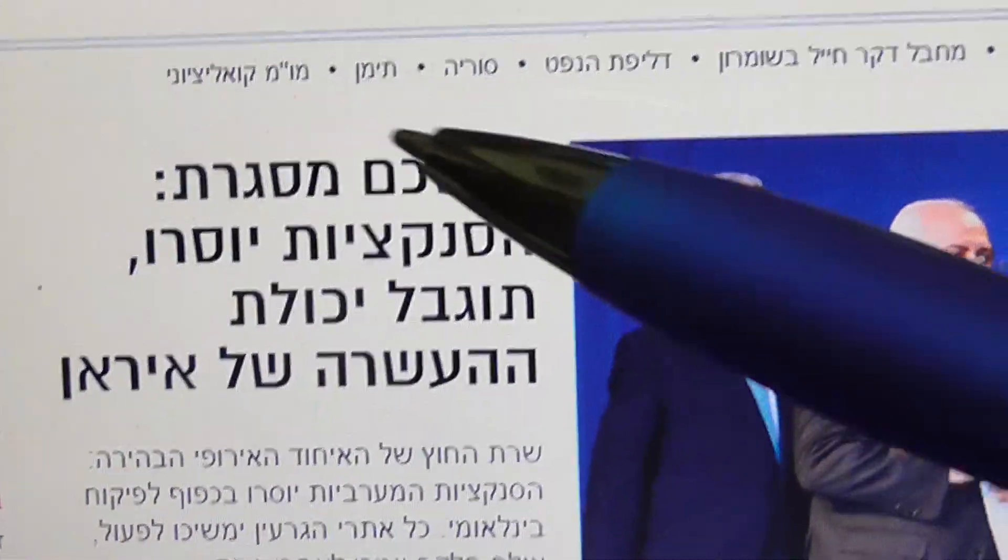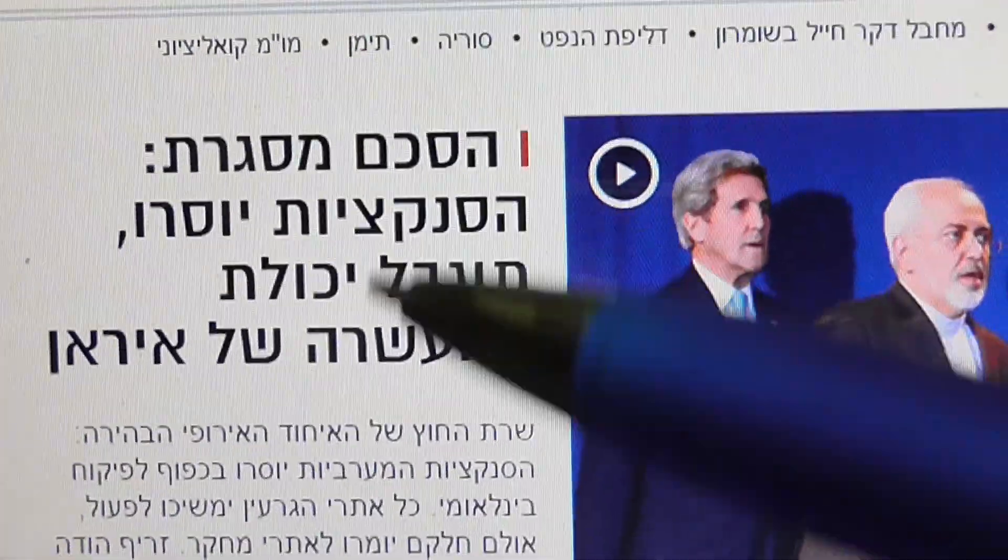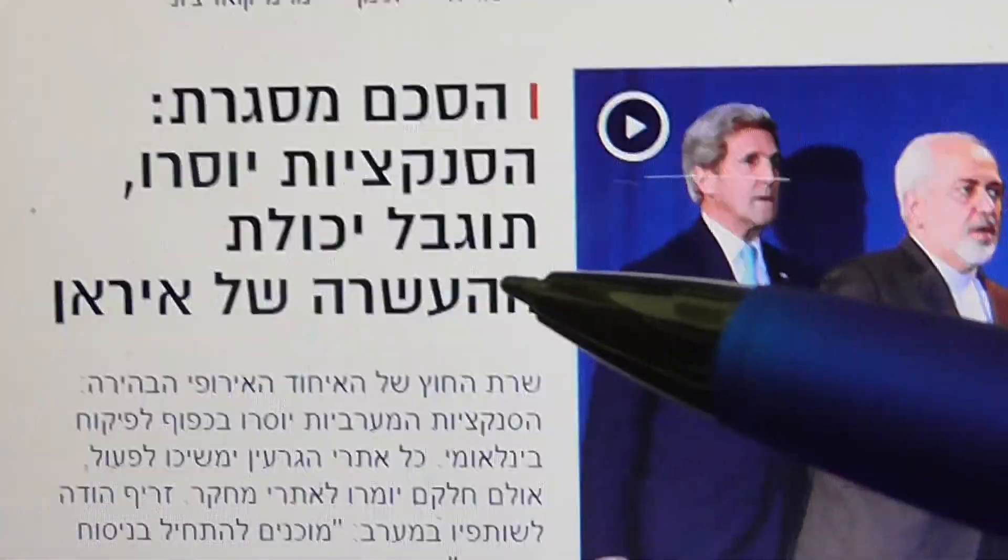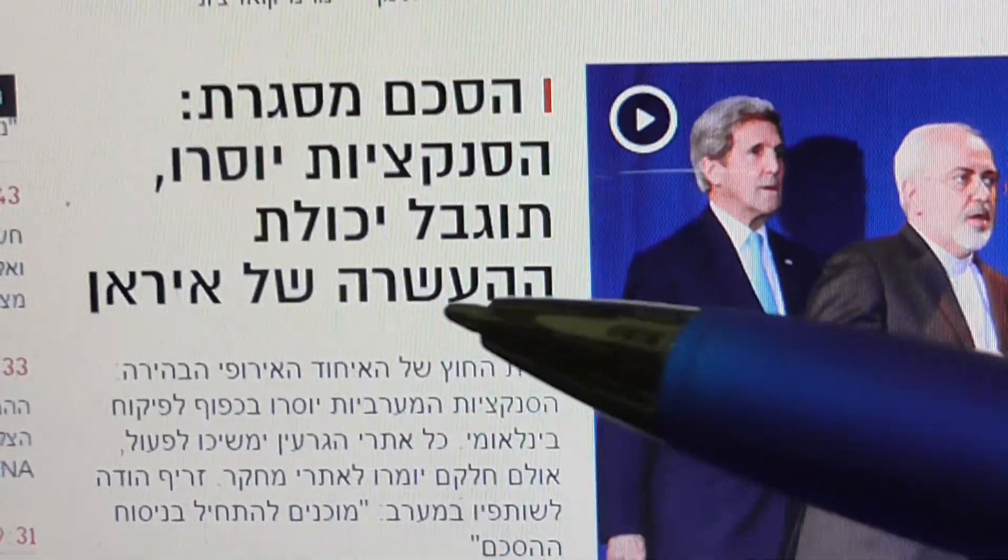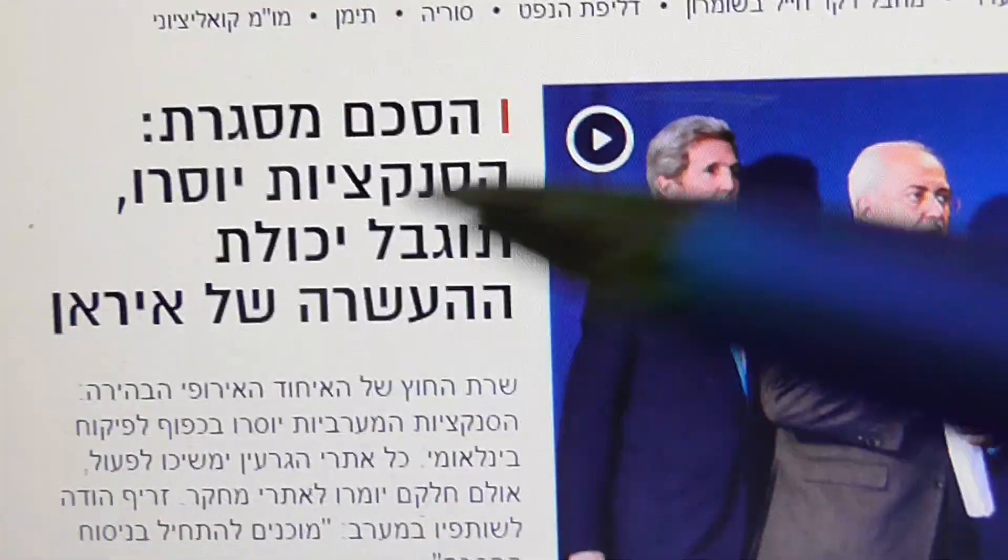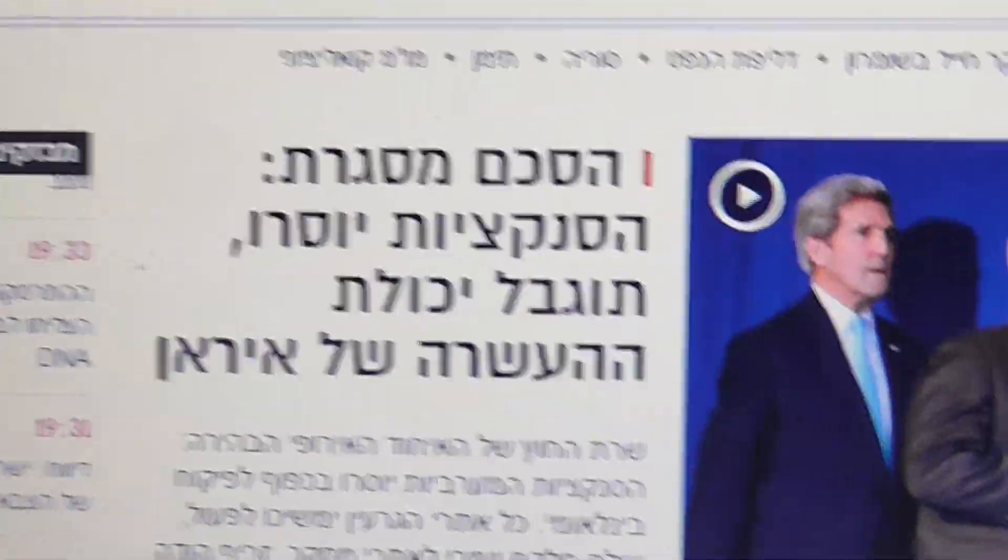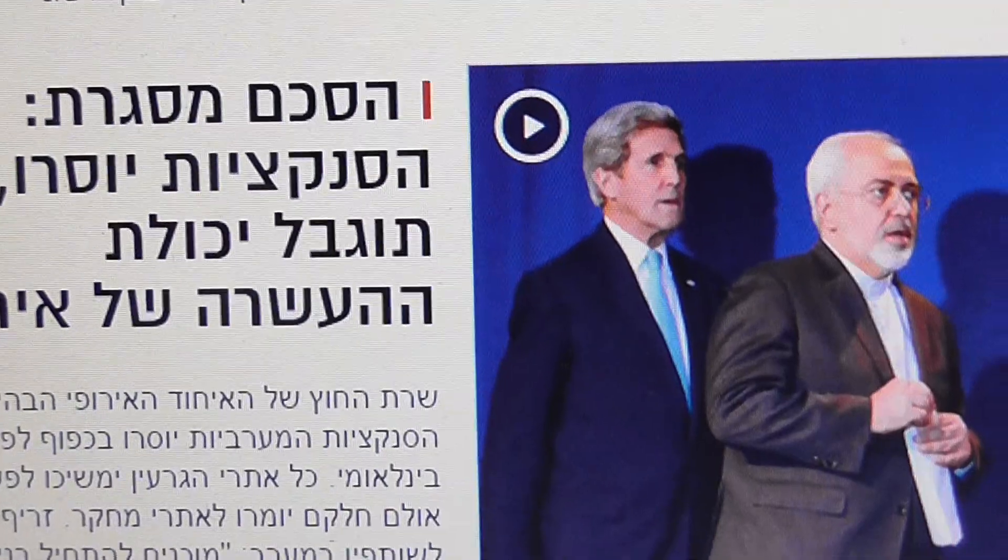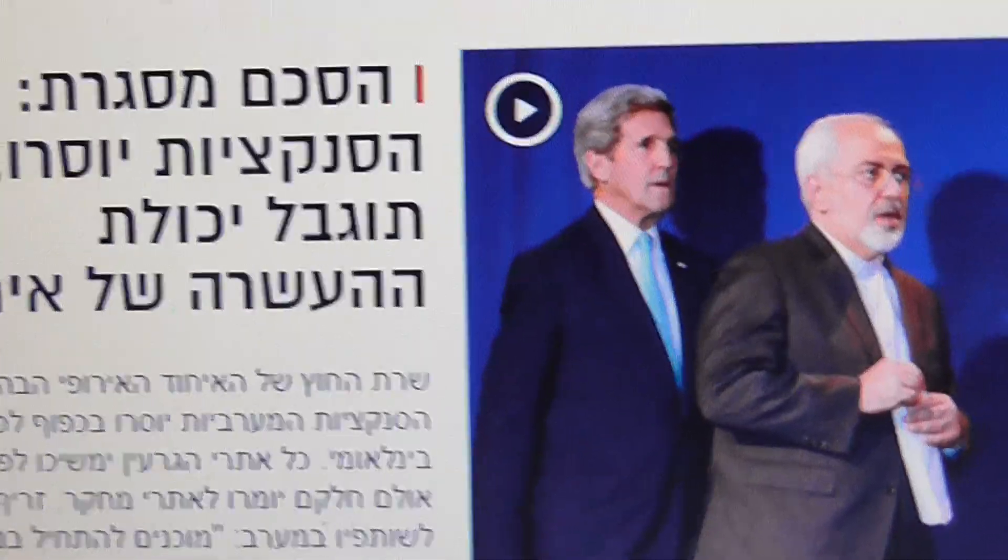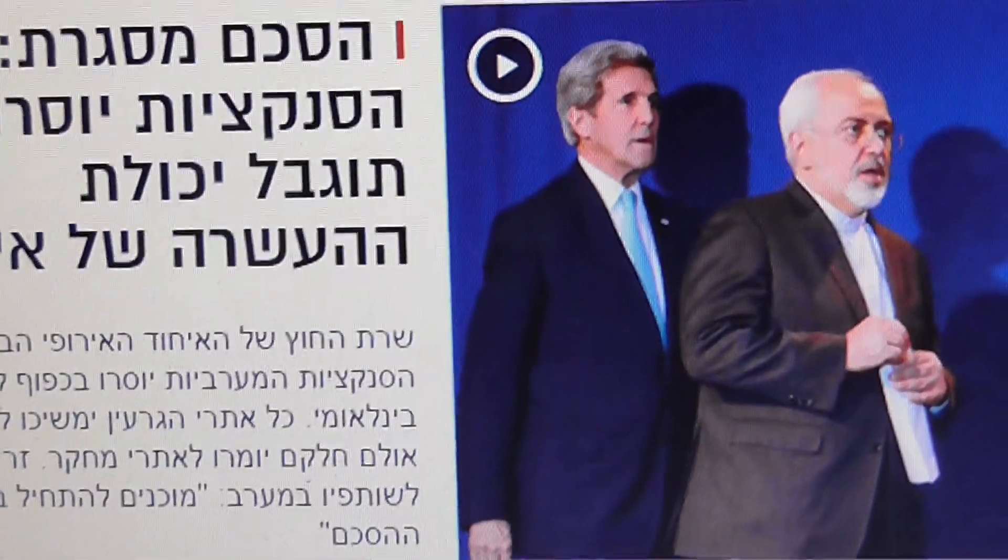It is a framework agreement, a sanctions bill will be removed, and then limited enriching of uranium in Iran. But no doubt that this is, as Israel said, a very dangerous situation for Israel.